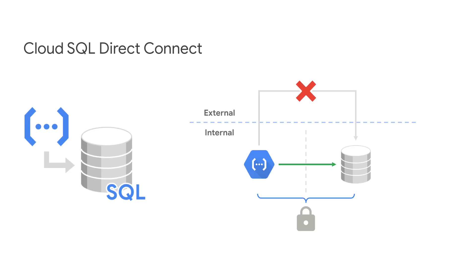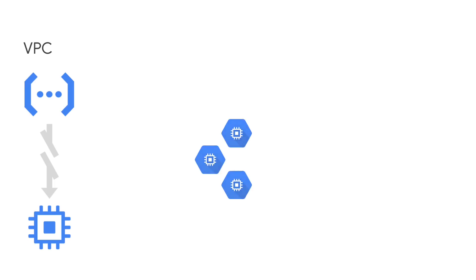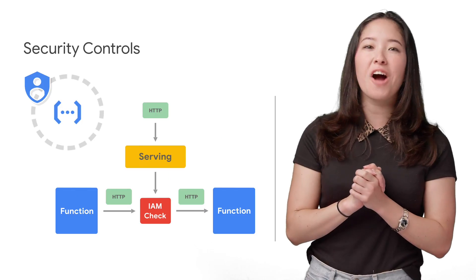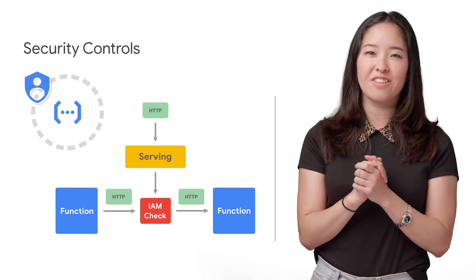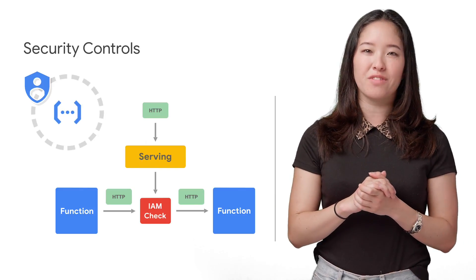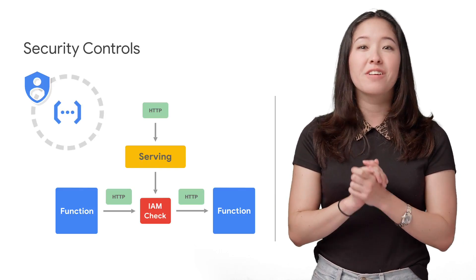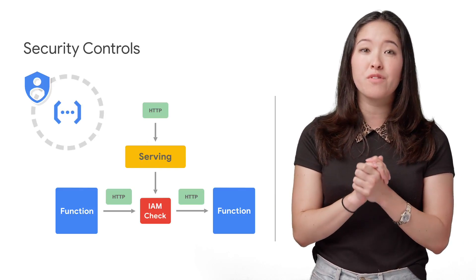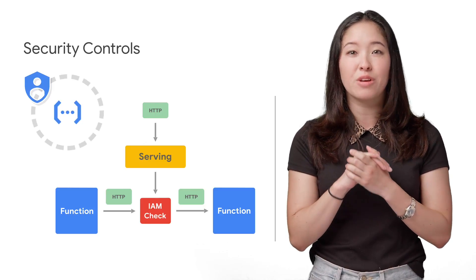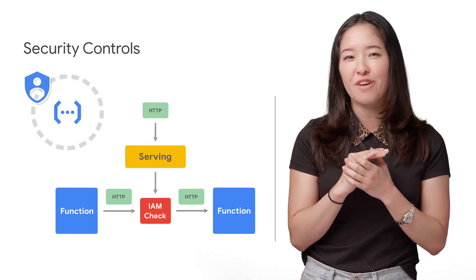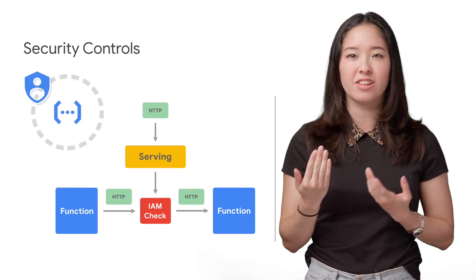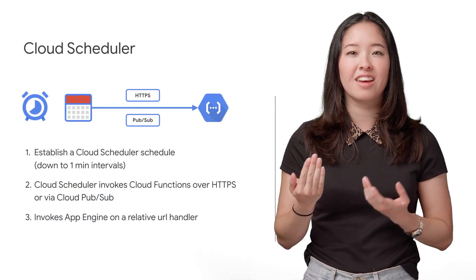Continuing with the updates, GCF now has Cloud SQL direct connection support, as well as access and IAM support through VPC interconnect to a network. Control access to function invocation using IAM on the invocation. You can assign a role of invoker to a particular user, allowing you to define who can kick off which functions. Great for function-to-function use cases.